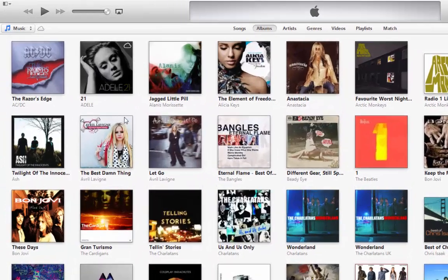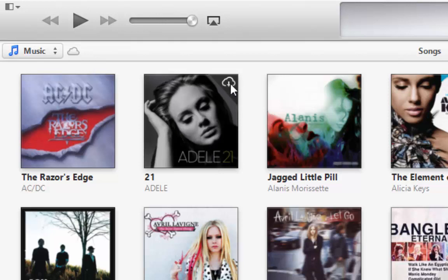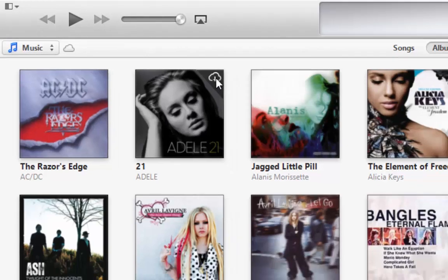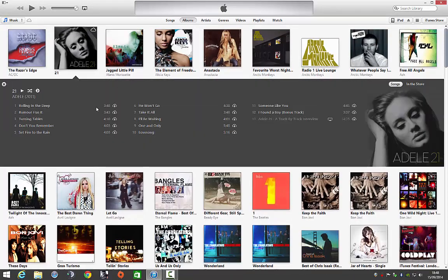And there we go. Now you'll see on my album here that I have a cloud icon. Basically that means that I've purchased the album, and by left-clicking up in this top corner here I can re-download the album. Now if I select this album you'll see that everything is available for download.